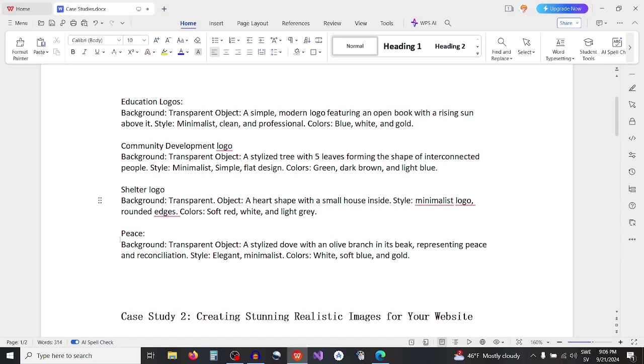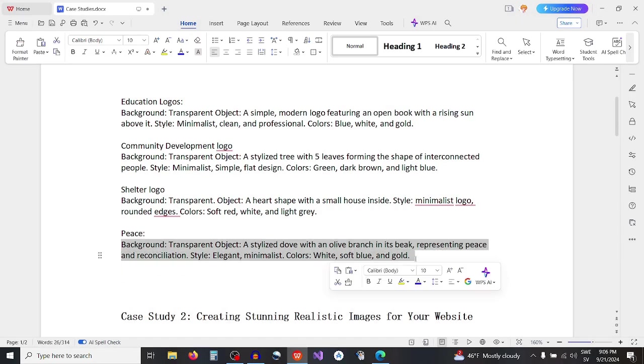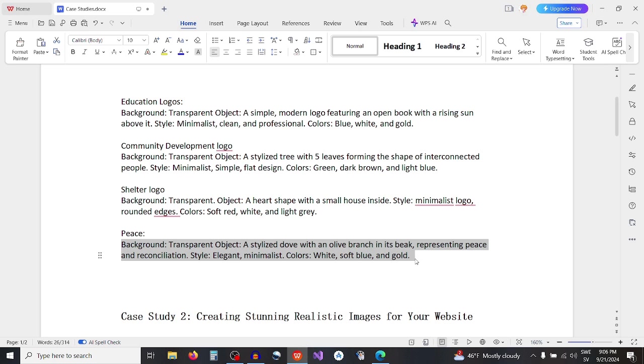Fourth example is the most famous example, peace symbol. Background transparent, object a styled dove with an olive branch in its beak representing peace and reconciliation, style elegant minimalist, colors white soft blue and gold.